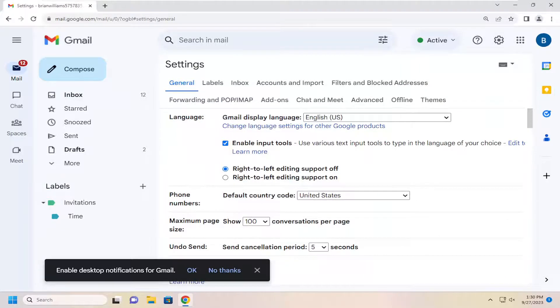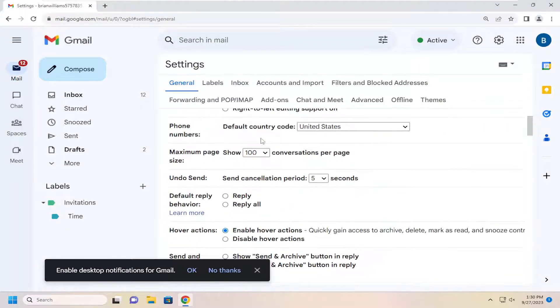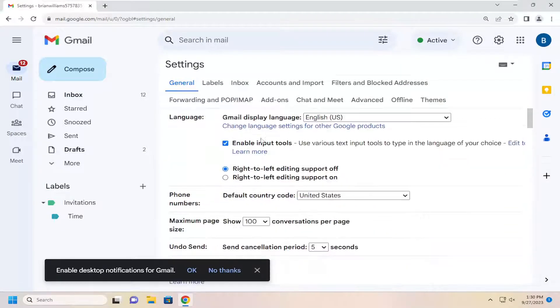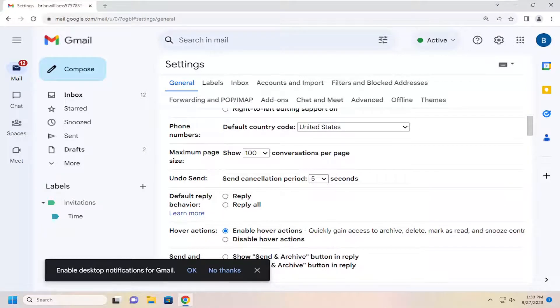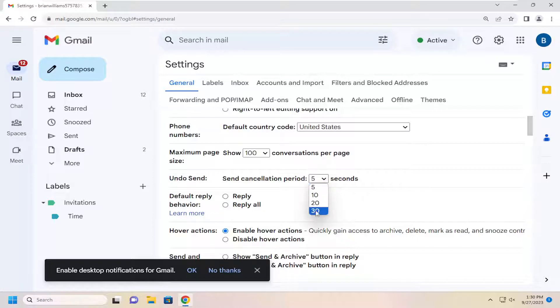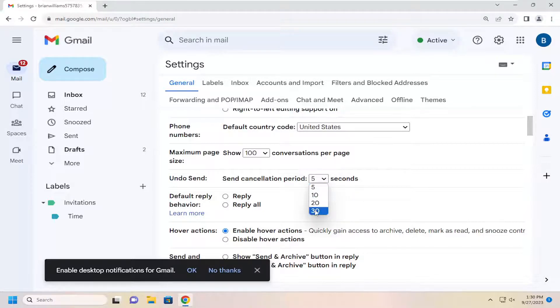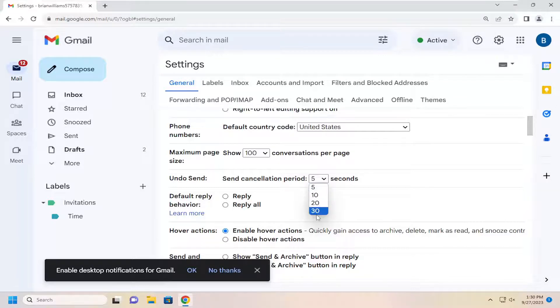And now underneath general, you want to scroll down on the right side underneath undo send, send cancellation period. You can click on the dropdown here to adjust how many seconds you want to allow before the email is actually sent. So anything between 5 and 30 seconds.